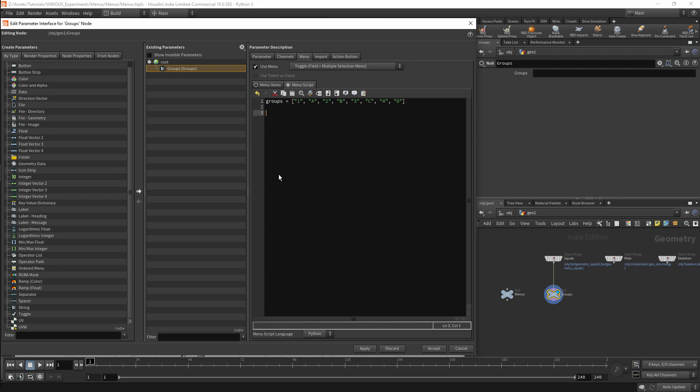Once we have created our list we will need to return a value. In this case our value will be the Groups variable. I can apply my changes and my Groups parameter should now have a dropdown menu listing A, B, C and D.